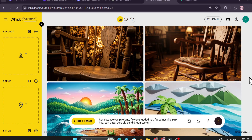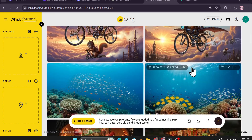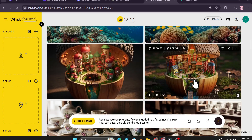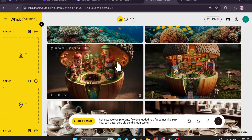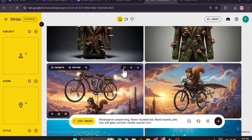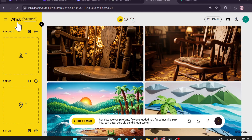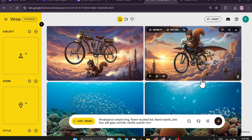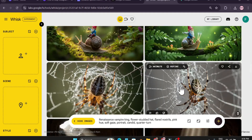Hello everyone, welcome to another AI tech tutorial video. In this video I'm going to show you how you can create AI images for free, unlimited, without watermark using the nano banana model which is used by Google. This website is also made by Google — it's Google Labs — and this is Whisk AI, which is in the experiment tab. Right now you can use this for free and unlimited time to create images without watermark.